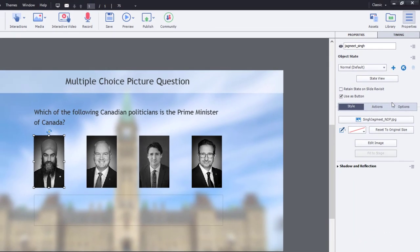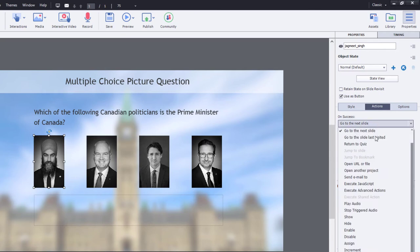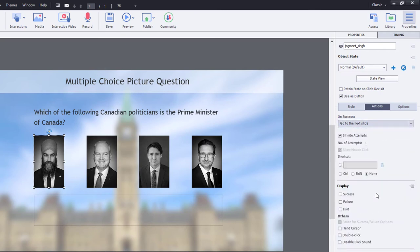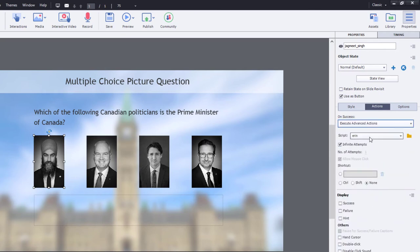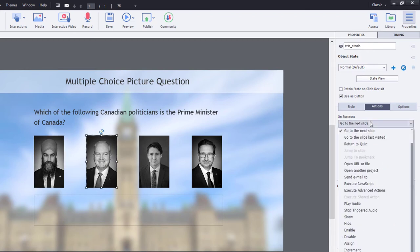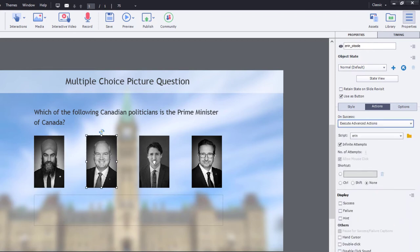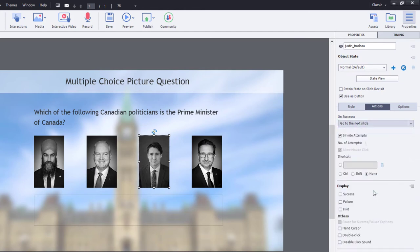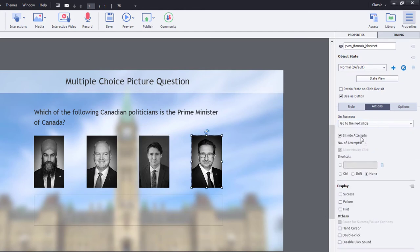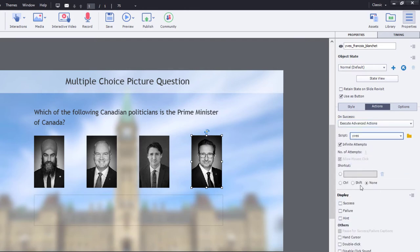So now what we need to do is go to our Actions tab and change these one by one to Execute Advanced Action and choose the appropriate person here. So Execute Advanced Action, Aaron. Execute Advanced Action, Justin. And Execute Advanced Action, Yves.